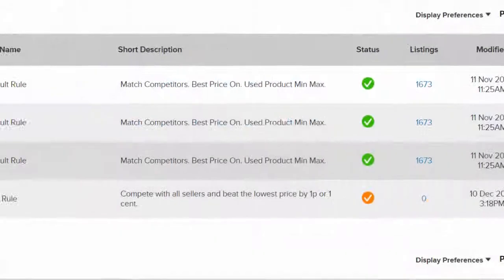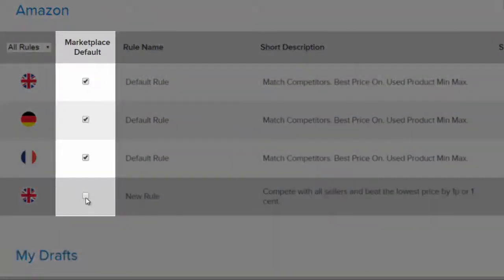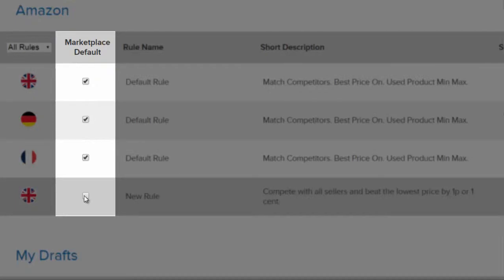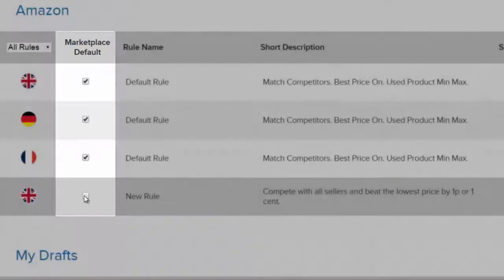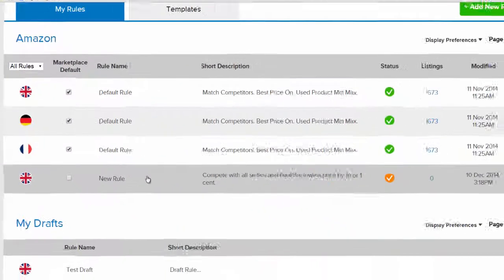You can easily change which rule is your default rule by clicking on the marketplace default rule button. Clicking on this button will not only make this your new default rule, but will move any products that were in the old default rule into it.